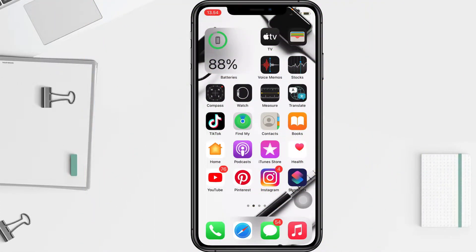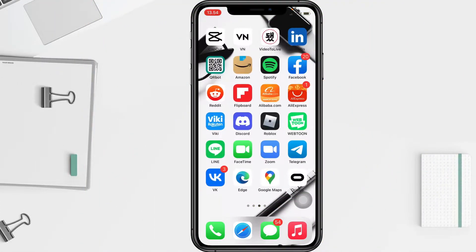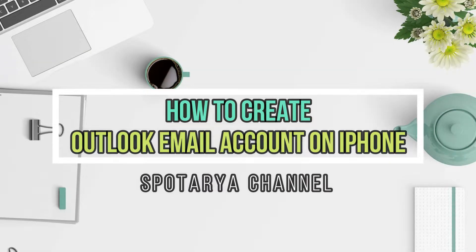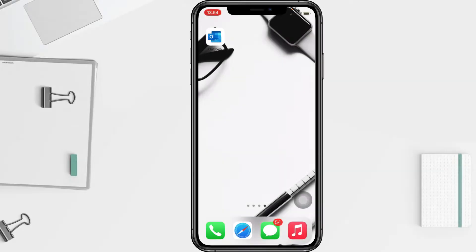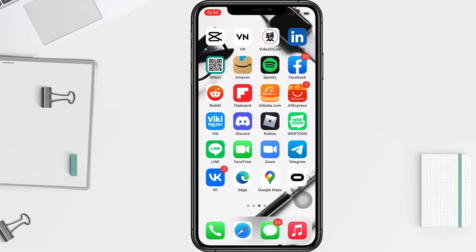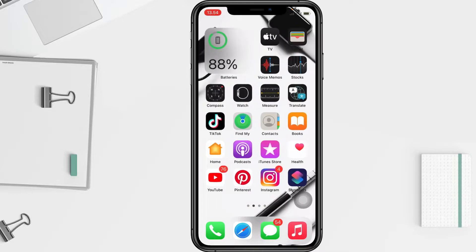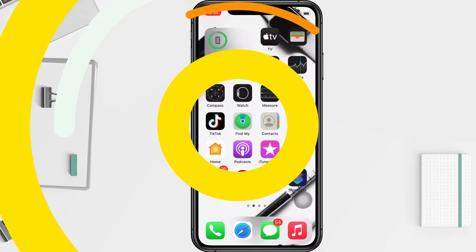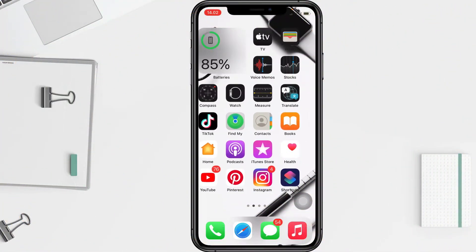Hi guys, welcome back to the channel. Today in this video I'll show you how to create an Outlook email account on iPhone. Before we continue, I hope you like, comment, and subscribe to support this channel, and don't forget to hit the notification bell. So without any further ado, let's get started.